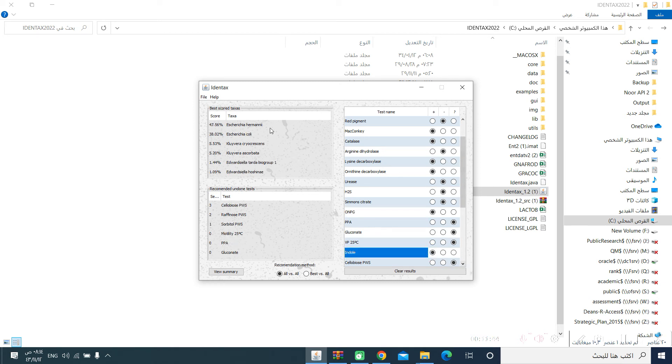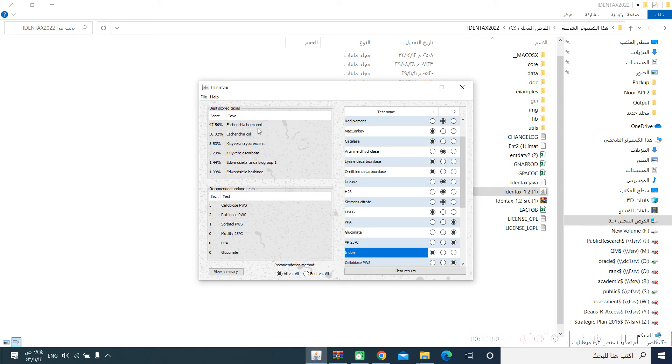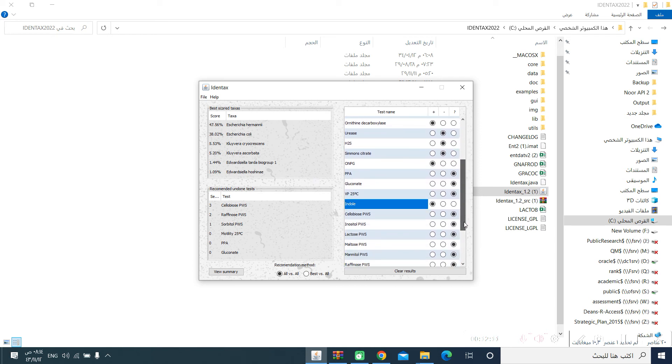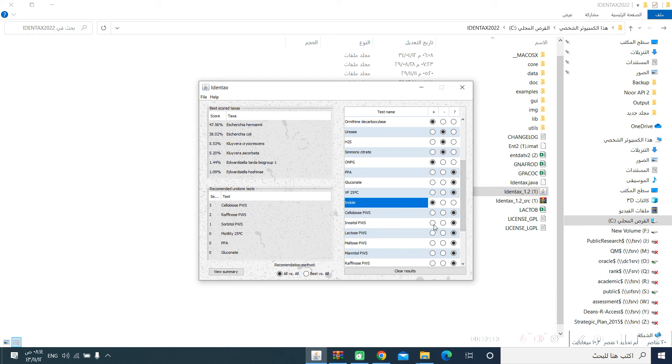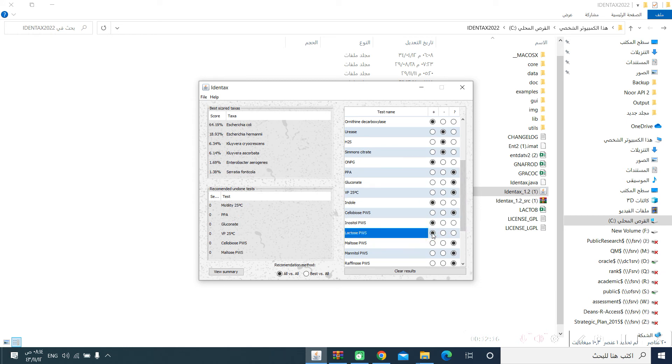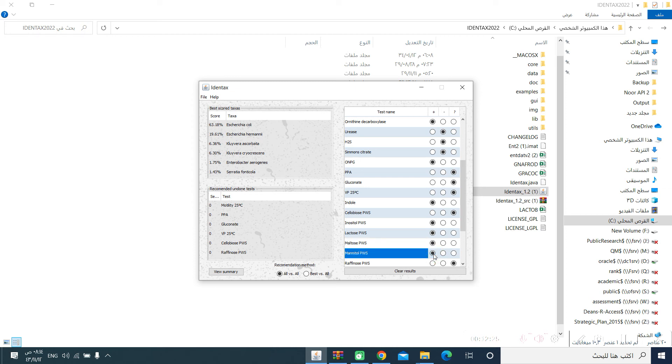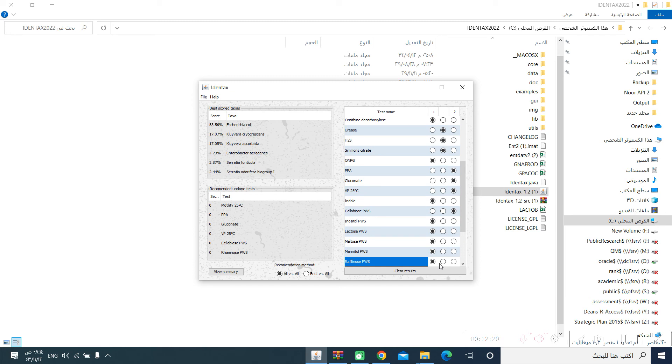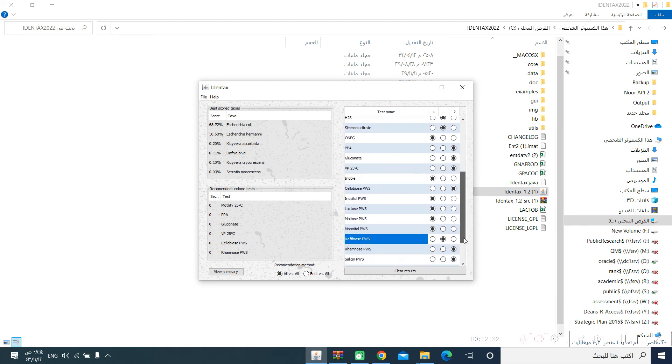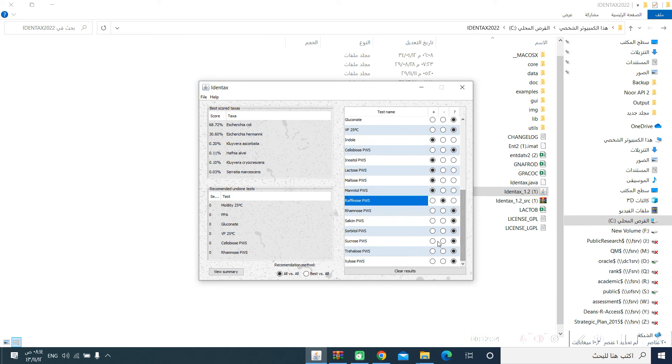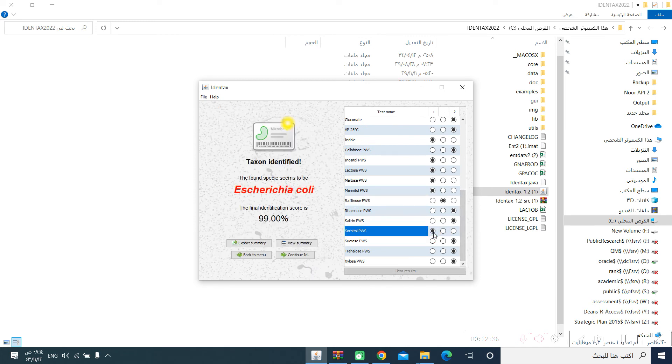You should keep an eye on the list of the microorganisms, and see the percentage of similarity between the tests that you have entered right now and the organism. At this moment, Escherichia Hermani is the top scorer from this group, followed by Escherichia coli. Let us continue and see what will happen. Mannitol, lactose, positive. See now Escherichia coli is on the top. Maltose, positive. Mannitol, positive. Raffinose, positive. No, it should be negative for Escherichia coli. Sorbitol, positive.